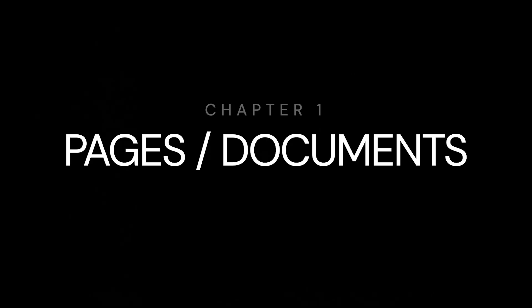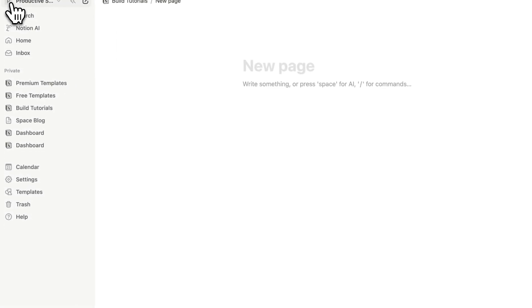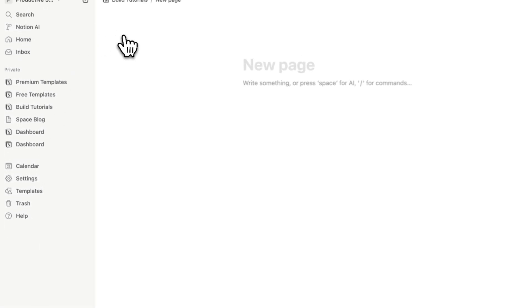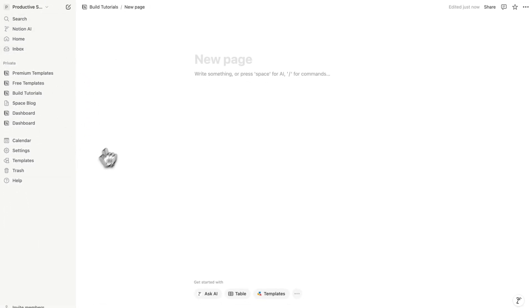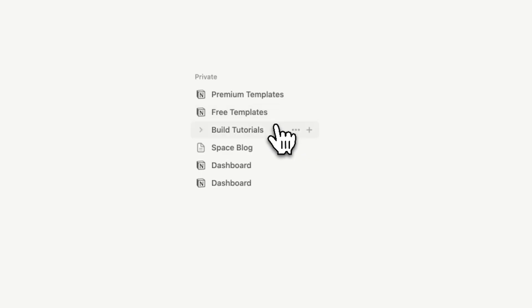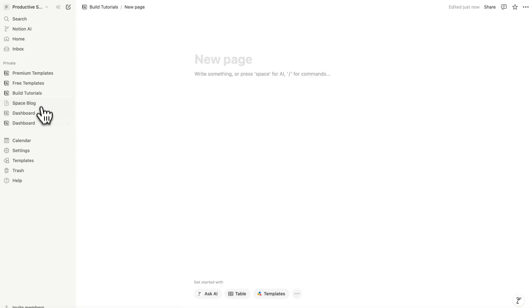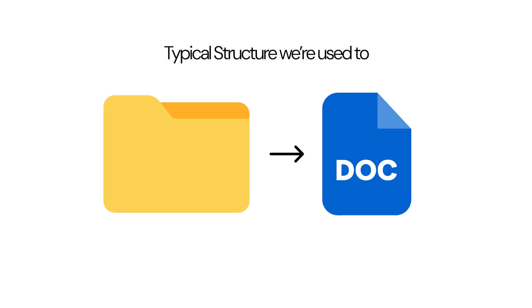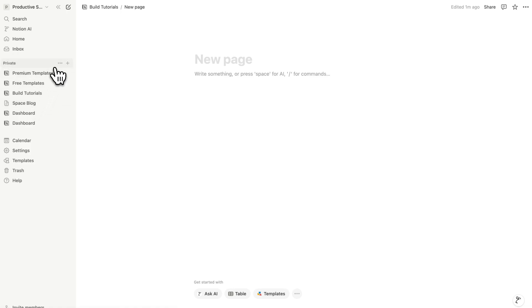Chapter 1: Pages and Documents. Documents in here are kind of like Word documents. On the side we have a panel which is the settings and foldering structure of your Notion account. This is my Productive Setups account — not my personal account. In here I have premium templates, free templates, build tutorials, and some backup stuff. Notion looks at documents and structuring very differently from Google Suite or Microsoft. These here are pages, and we can create a new page.